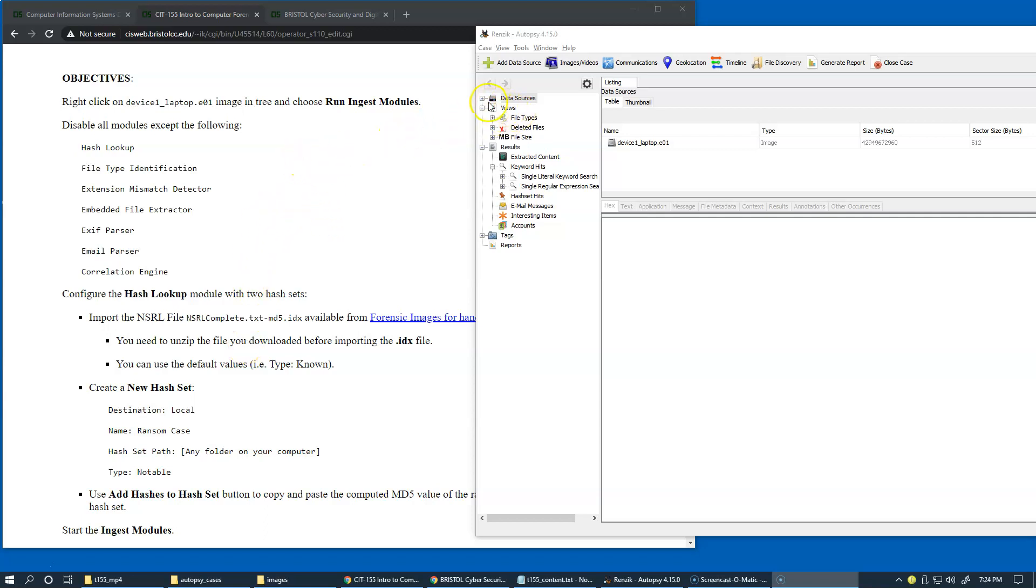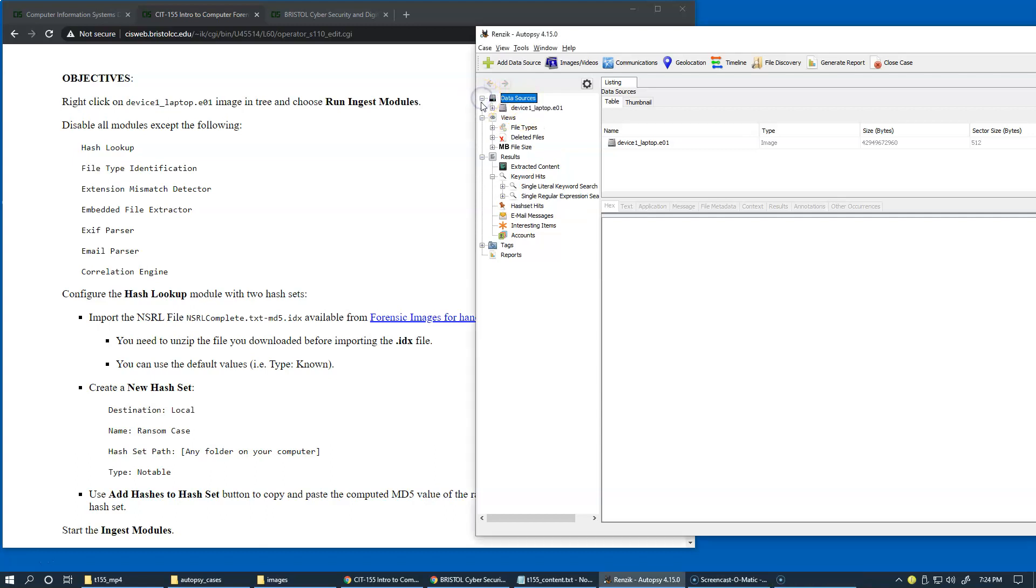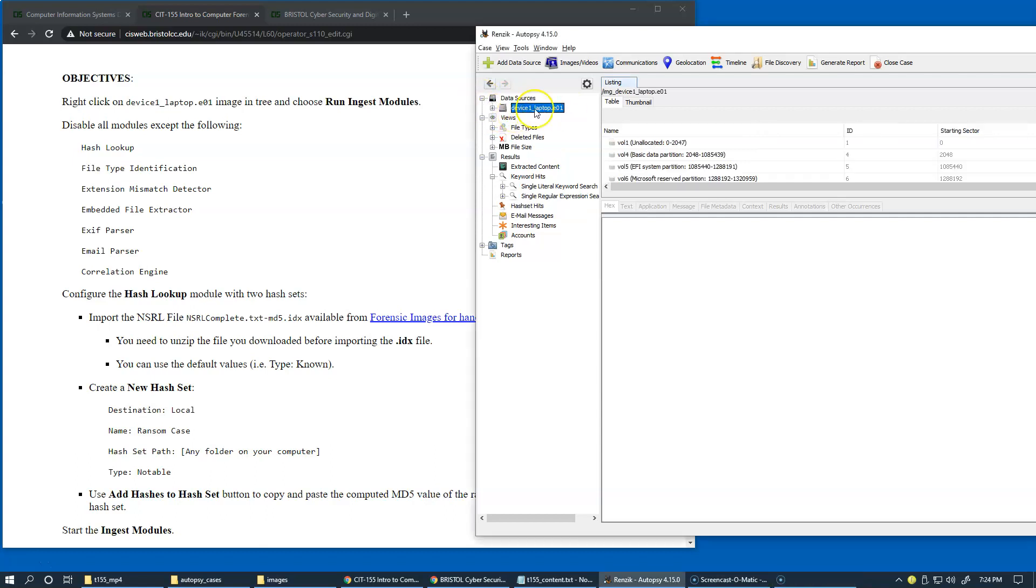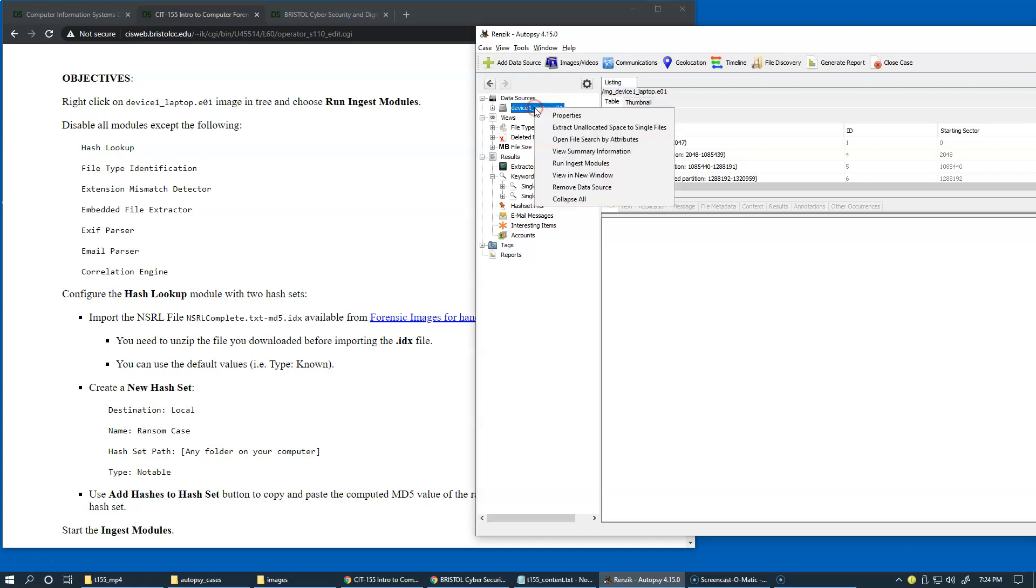Starting with data sources in the tree view, we can go to our device, laptop, which we already attached as a data source, and now we're going to right-click and choose run ingest modules.